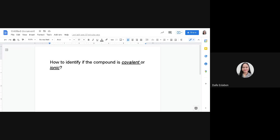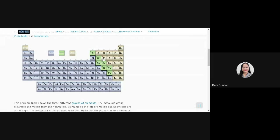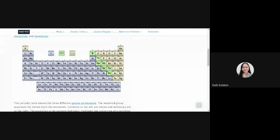Let me show you the table of elements — this is the easiest way for you to find out if an element is from the metal group or non-metal group. Do you see the line here between boron and aluminum? This black line separates the groups. From boron, silicon, germanium, antimony, down to tennessine, going to the right, they belong to the non-metal group, including hydrogen up here.